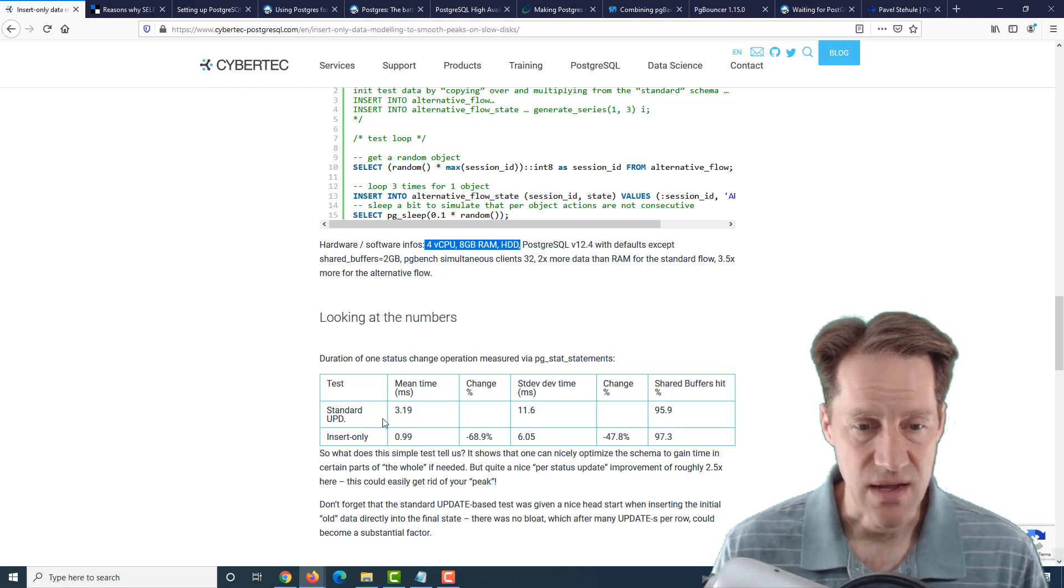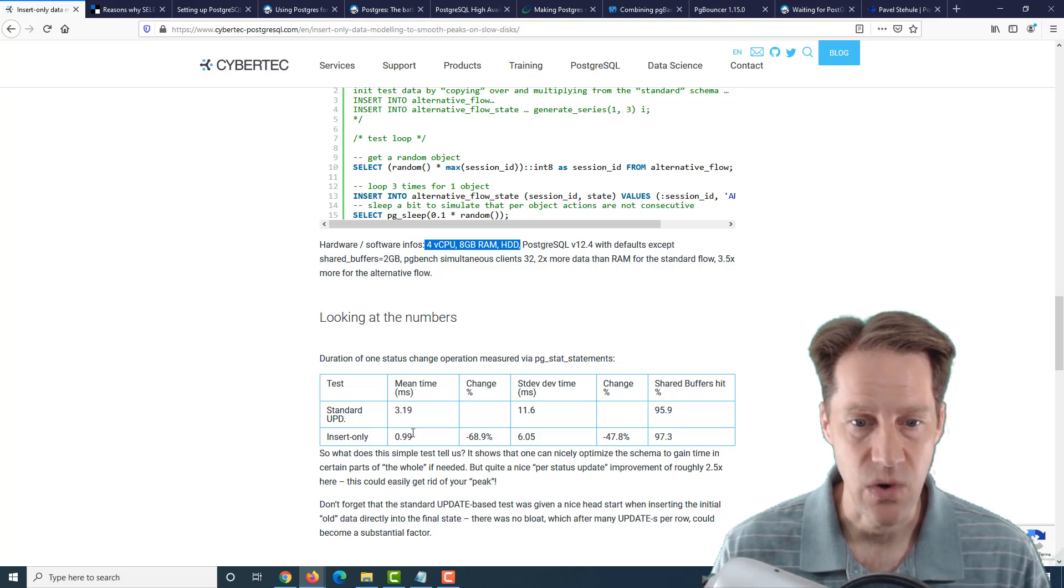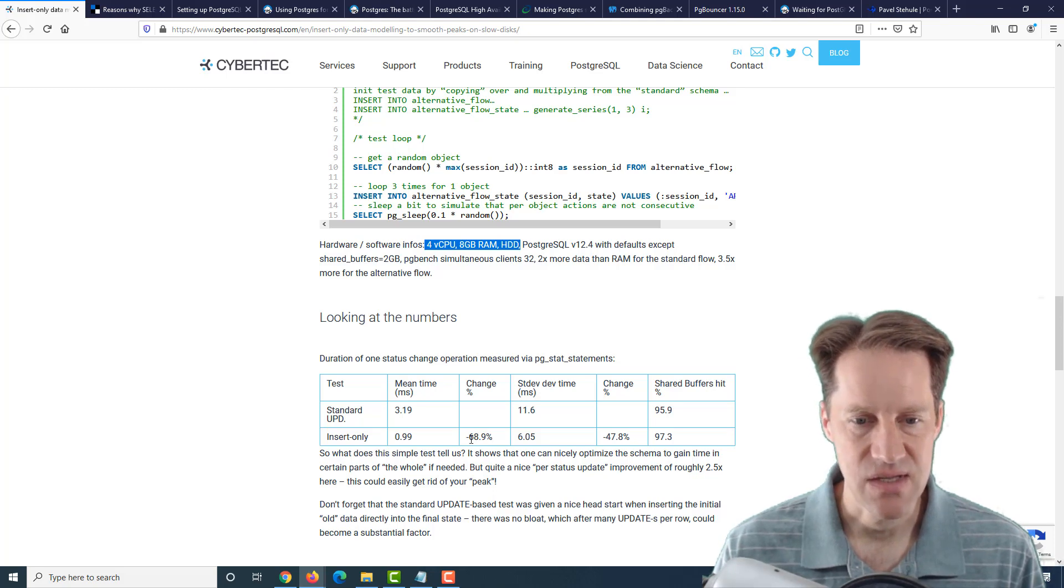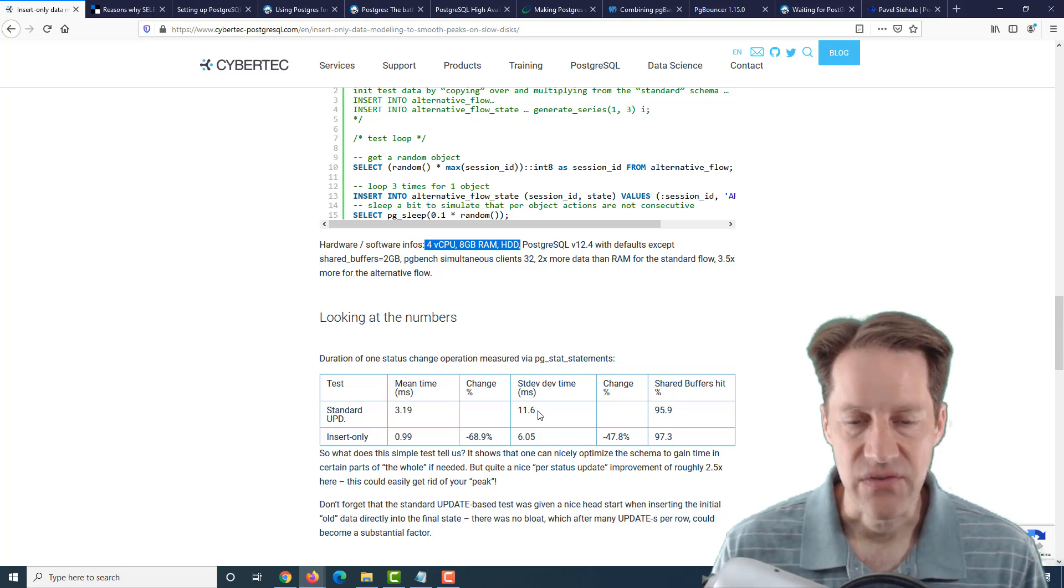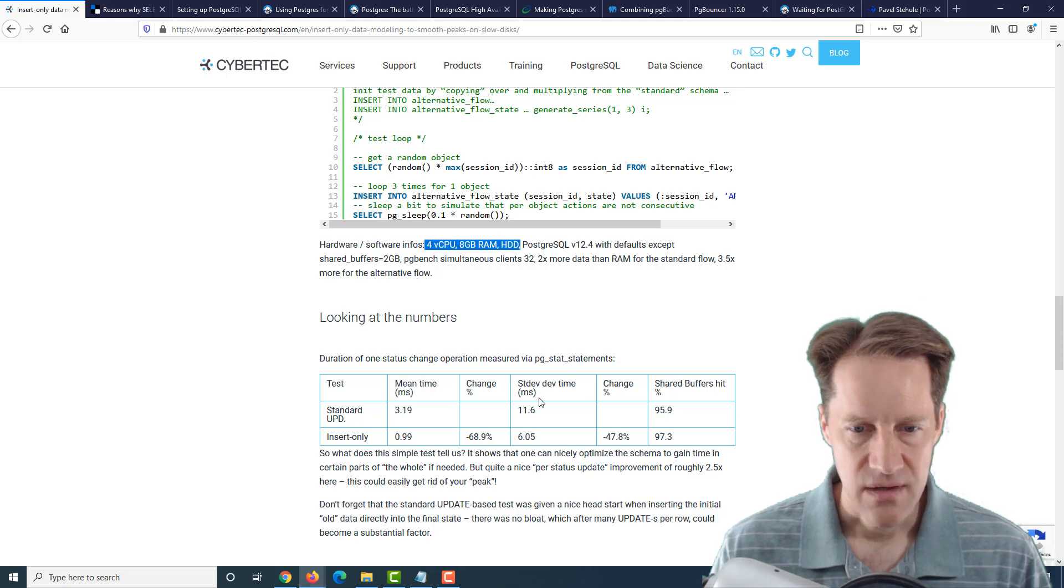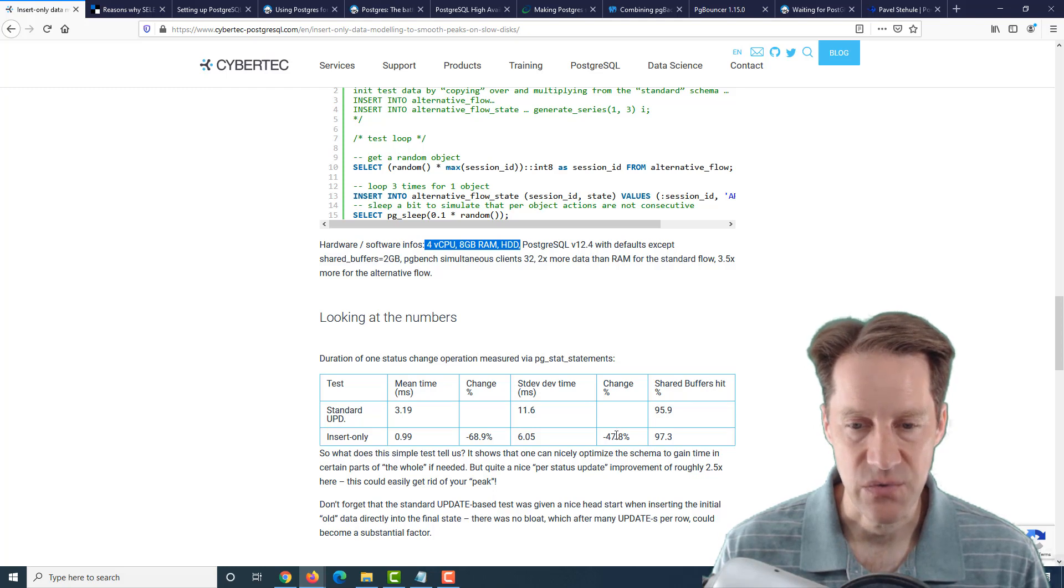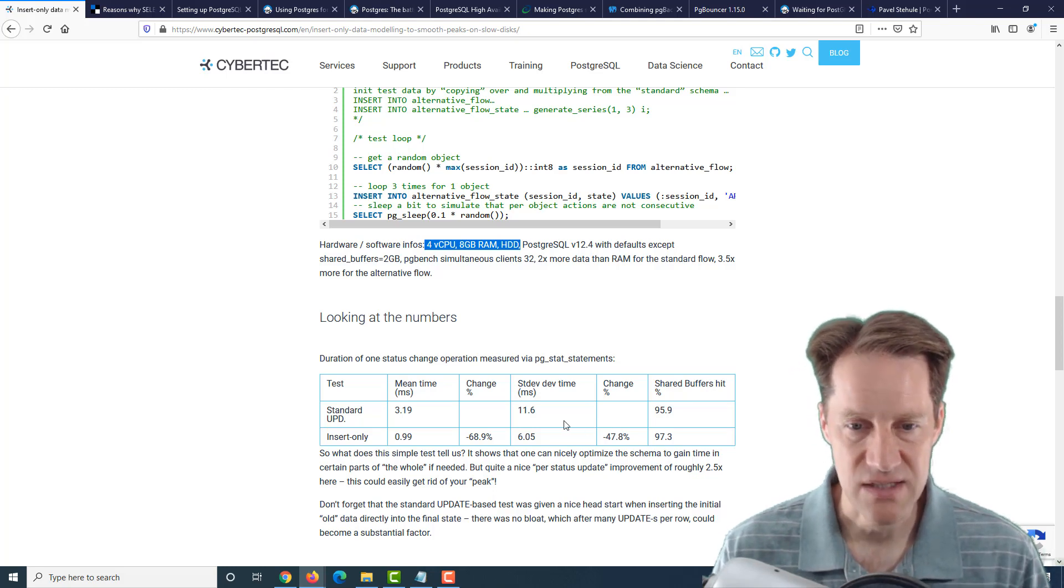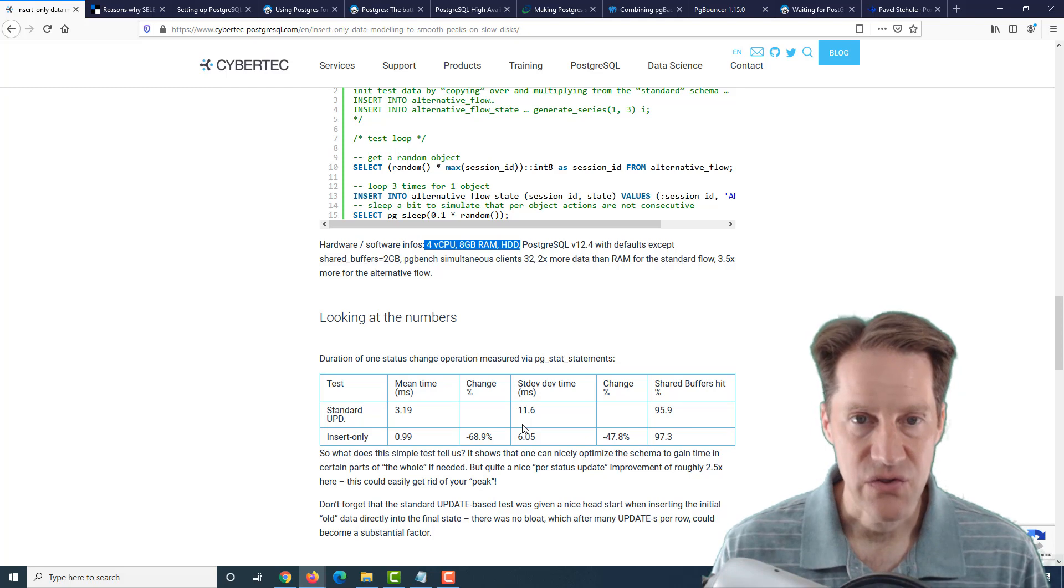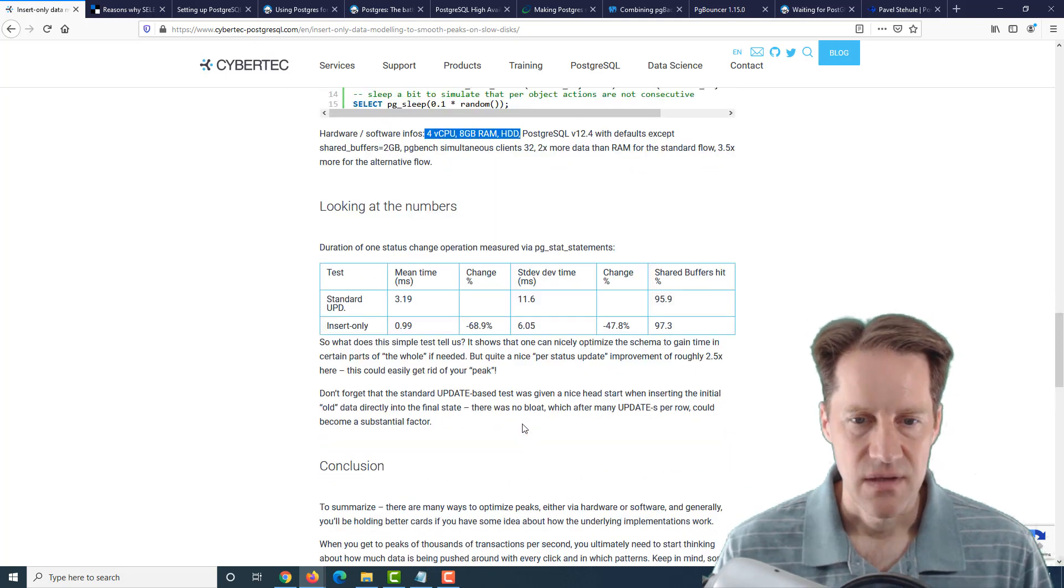You can see for doing the update method it took 3 milliseconds, whereas the insert-only method just took 1 millisecond, which constitutes about a 70% performance improvement. And even the standard deviation is wider: 11 milliseconds for updates and 6 milliseconds for the insert-only queries, which constitutes a 50% reduction in the standard deviation. So definitely the inserts won out over updates.